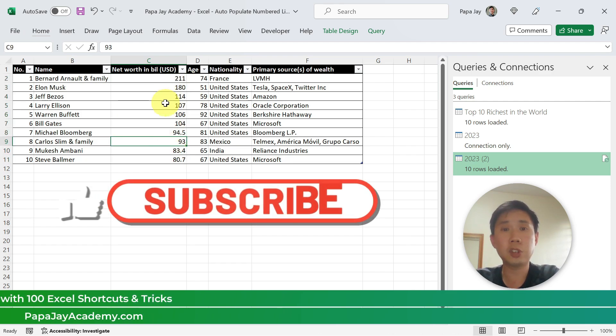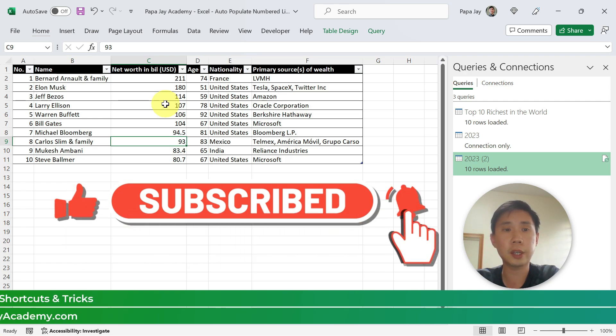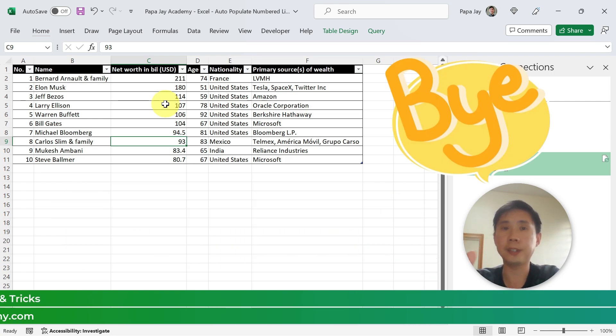If you like this video, please subscribe and I will do even better videos. See you in the next video. Thank you. Bye.